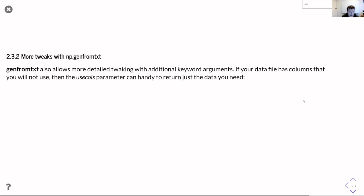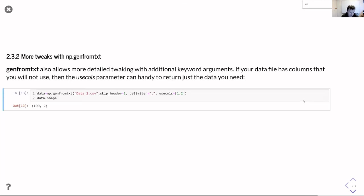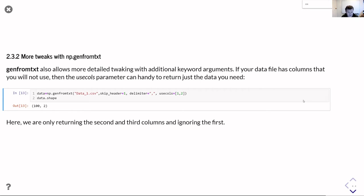Genfromtxt can do a whole bunch more things. If you've got a big data file with lots and lots of columns in it - in unit one I showed you some data file formats that we get in our lab where we have 30, 40, 50 columns - you probably don't want to have to deal with 30, 40 or 50 columns. So you can use the usecols keyword parameter to select out exactly which columns you want. We're passing it usecols and asking it for the second and third columns, remembering that in Python we count from zero. You can see that data now has a shape of 100 rows by two columns.